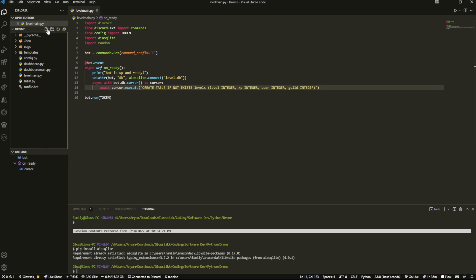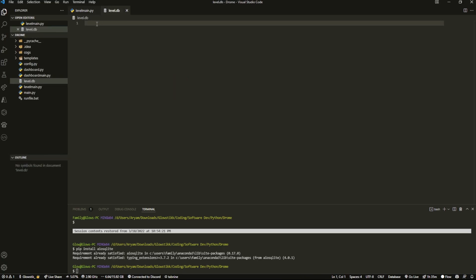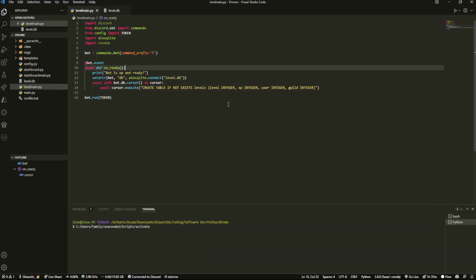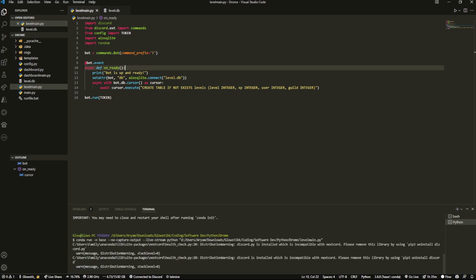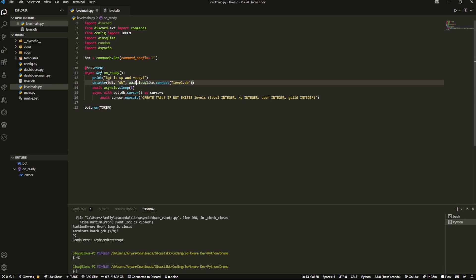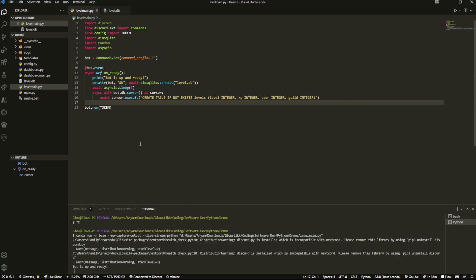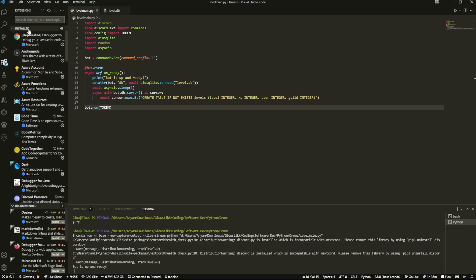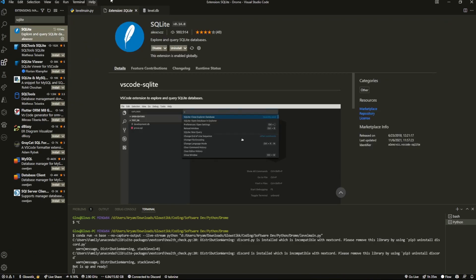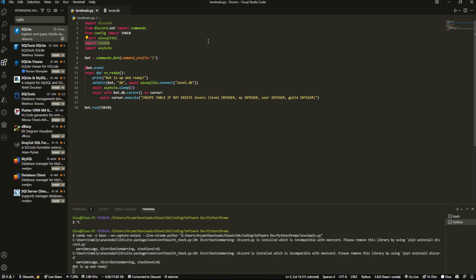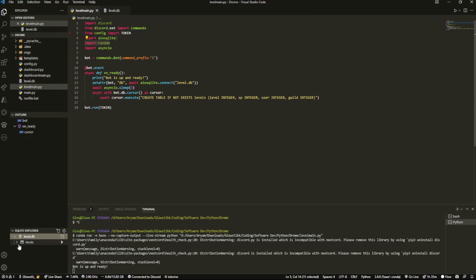You should also create the levels.db file — just leave it empty and it'll automatically connect to it. If you run the bot now, nothing special will happen, it'll just say the bot is up and ready. Also, if you search for SQLite in your extensions marketplace, there's an extension with almost a million downloads that lets you open database files. If you open levels.db with it, you'll be able to see your table in the SQLite Explorer.